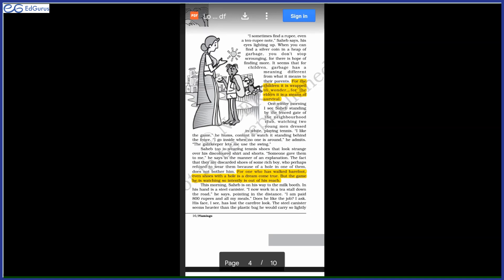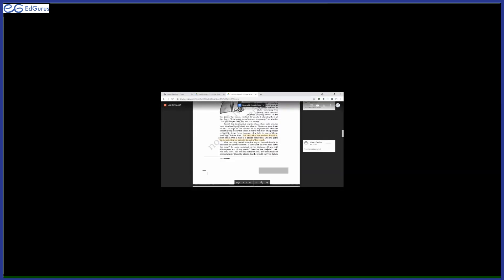This morning, Sahib is on his way to the milk booth. Another morning, when the author goes, what she finds? She finds Sahib going to a milk booth, of course to get milk. In his hand is a steel canister—a steel container. I now work in a tea stall down the road, he says, pointing in the distance. He revealed the very fact to the author that now he is working in a tea stall. I am paid 800 rupees and all my meals. There he is getting the daily wage of 800 rupees and every day his meals. He is going to the milk booth to get some milk because now he is working in a tea stall where he is getting 800 rupees and all his meals also.